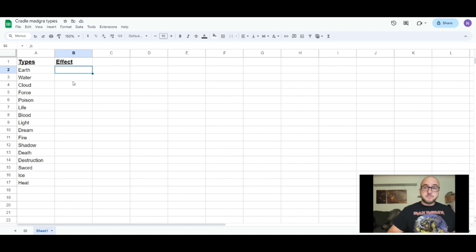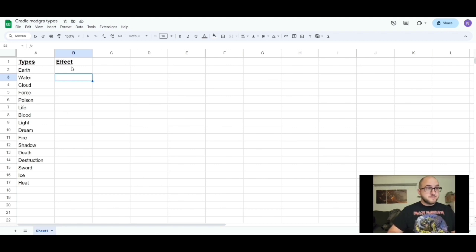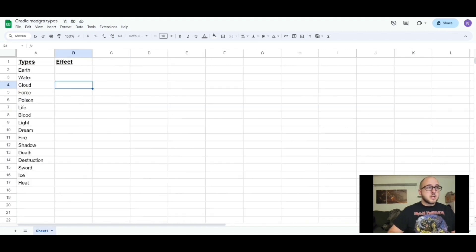The Marvel Multiverse core book finally came out and they have a small list of elements with effects, and it does exactly what I was thinking — or similar enough that I'm just going to use it. When I get a chance I'll go in and fill in the ones that are in the book and then make up new ones for the others, so that's gonna be that for now.